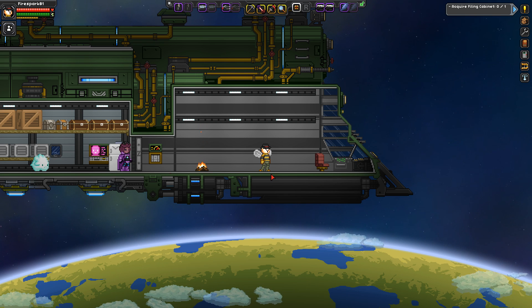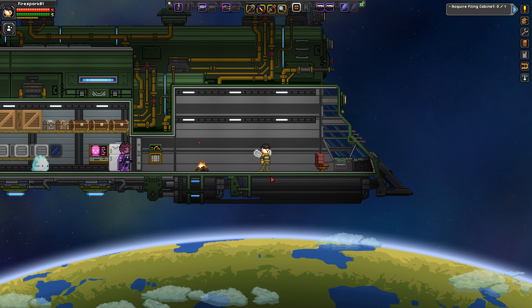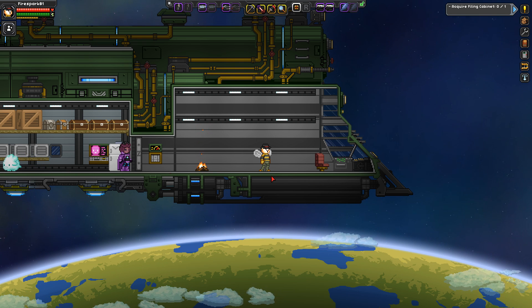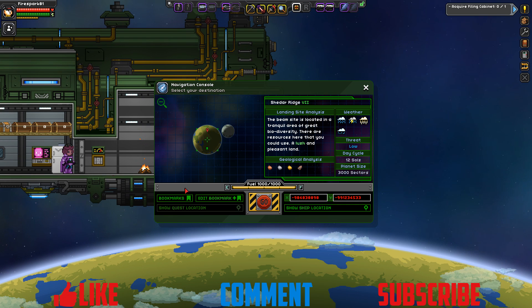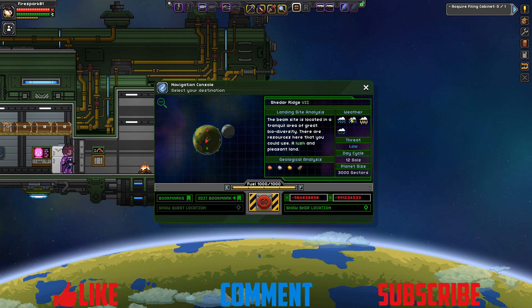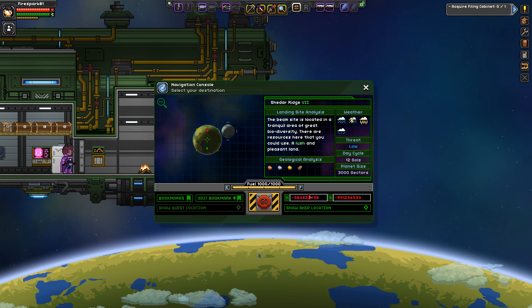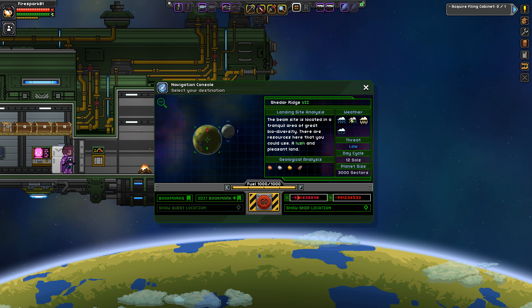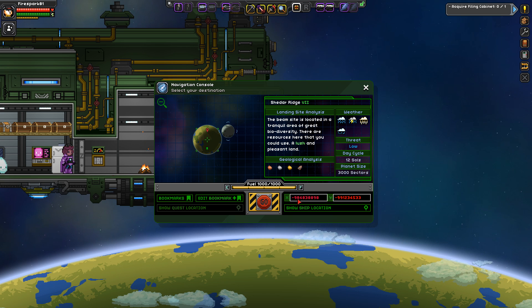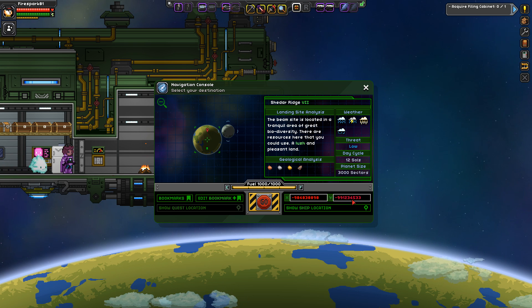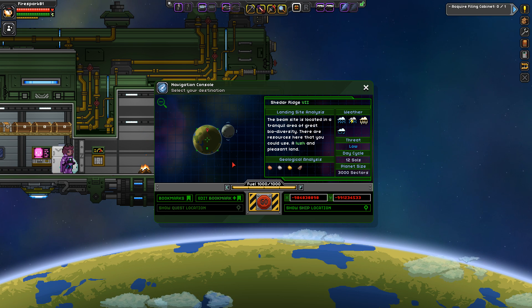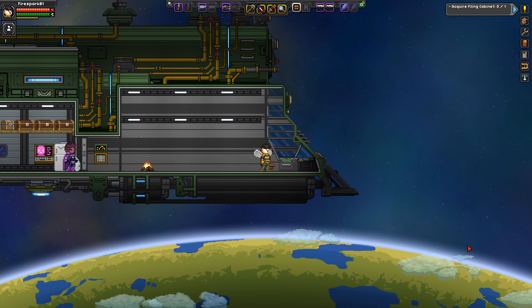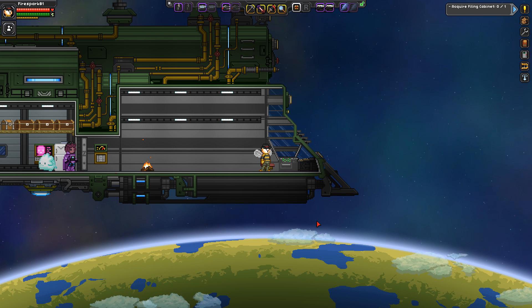Sometimes your planets can become corrupt and it is possible to reset the planets individually. In order to do that, you need to go into your navigation console and click on the planet. You will see the location down here below. You need to pay attention to these numbers and write them down. So we would write down 9848388989 and then the negative 9912345333. Once you have written that down, you are going to exit out of the game completely and go into your Starbound folder. But Firespark, how do I find my Starbound folder? Steam's a pain in my butt and I don't know where it puts anything.